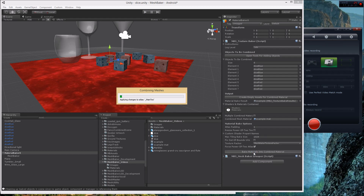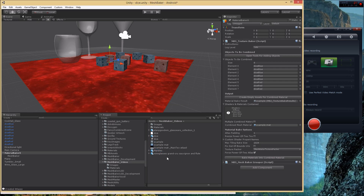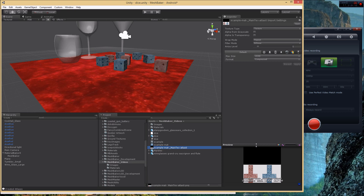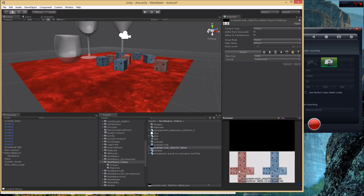Click 'Bake Materials into Combined Material'. This is a little slow because it reads the images, changes their formats to be readable by the scripts, then switches the formats back after. It says 'restoring format' and when done there will be a new texture. There we go — a texture with the red on the left side and the blue on the right. Notice there's a lot of wasted space in this texture, which I'll cover in a minute. For now let's finish the example.